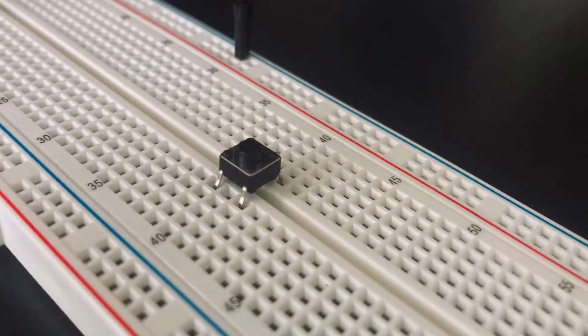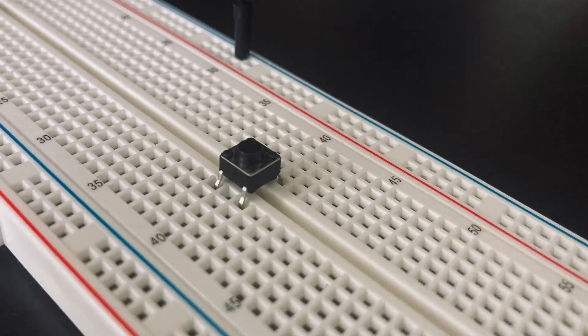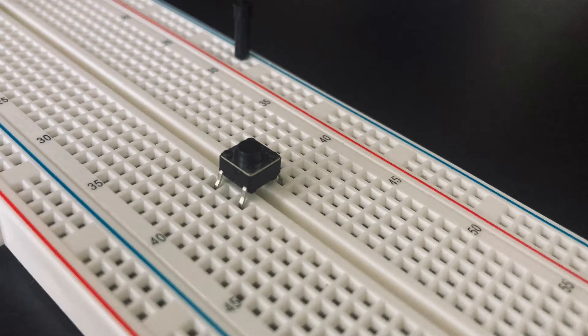Then we're going to put a button in the middle of the breadboard. Make sure that the pins are on the side of the button and connect it to the breadboard exactly as it appears here, otherwise the button might not work as you want it to.